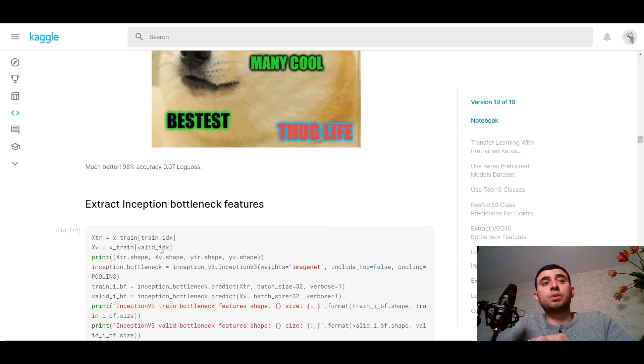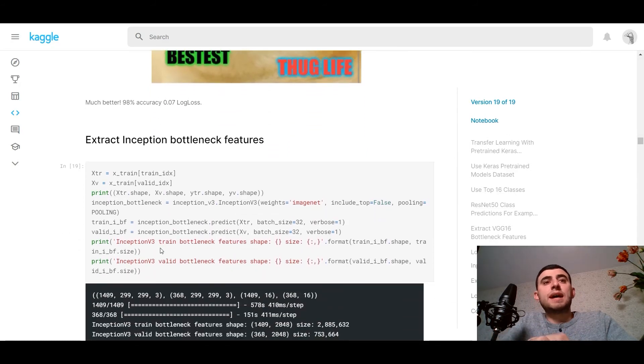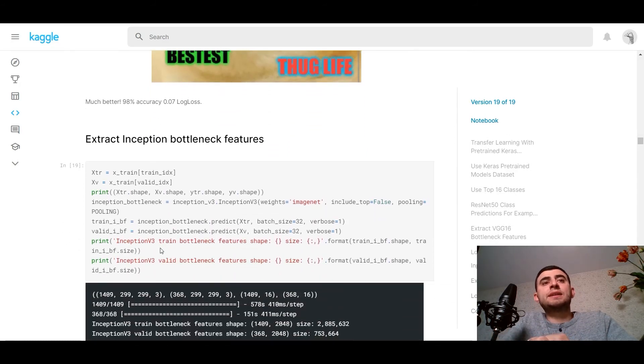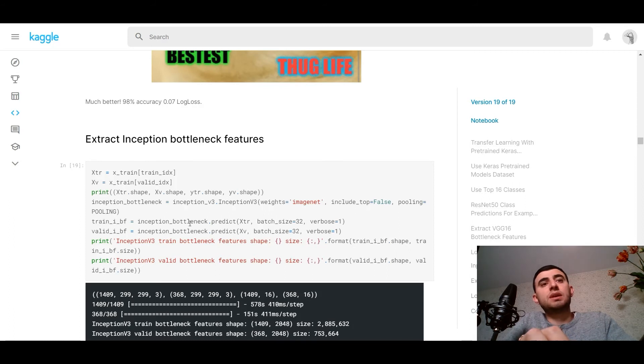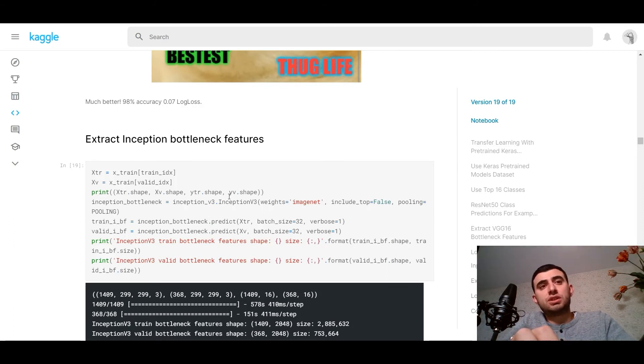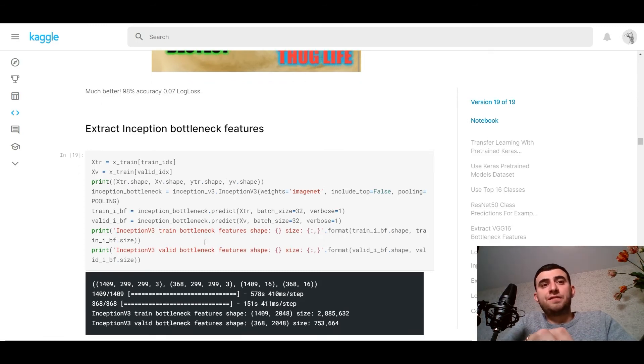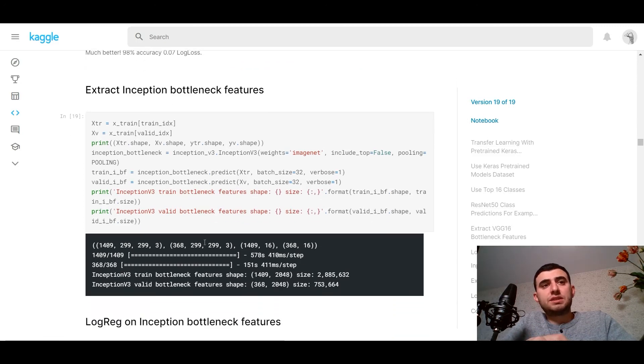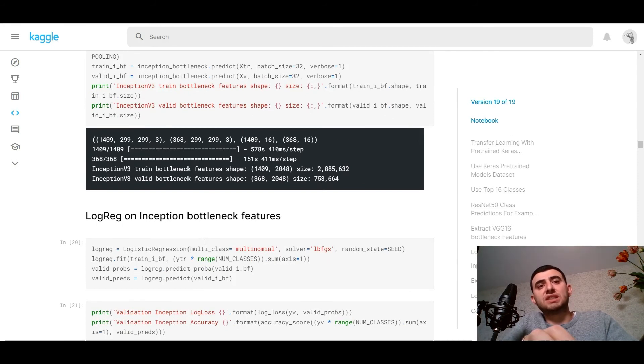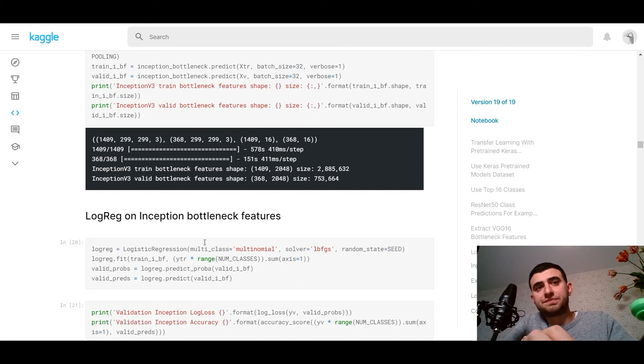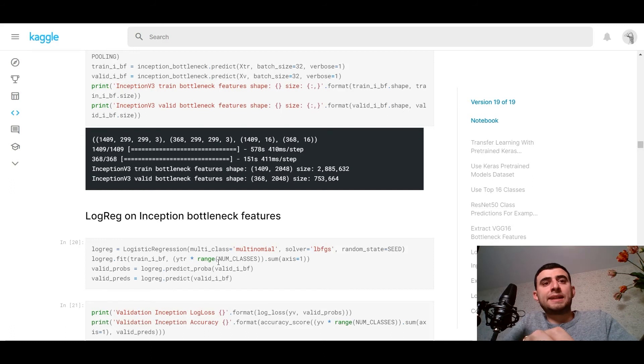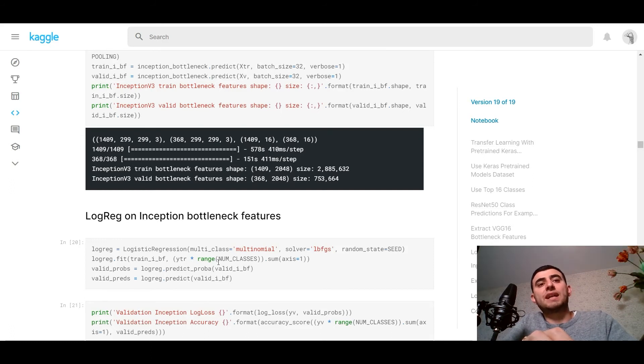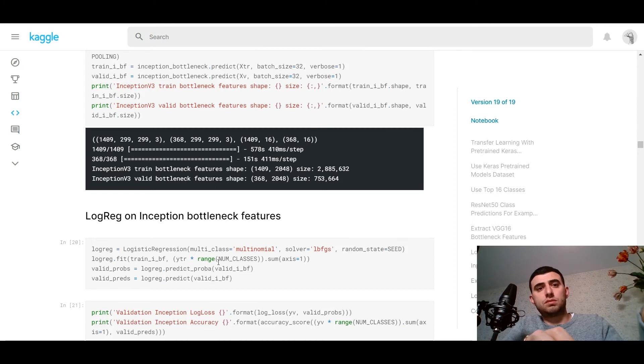Now we can use Inception, just the same. Preprocess, we've got the features, and with these features, make a logistic feed the logistic regression with our number of classes and calculate log loss and accuracy. Here we go, good results.